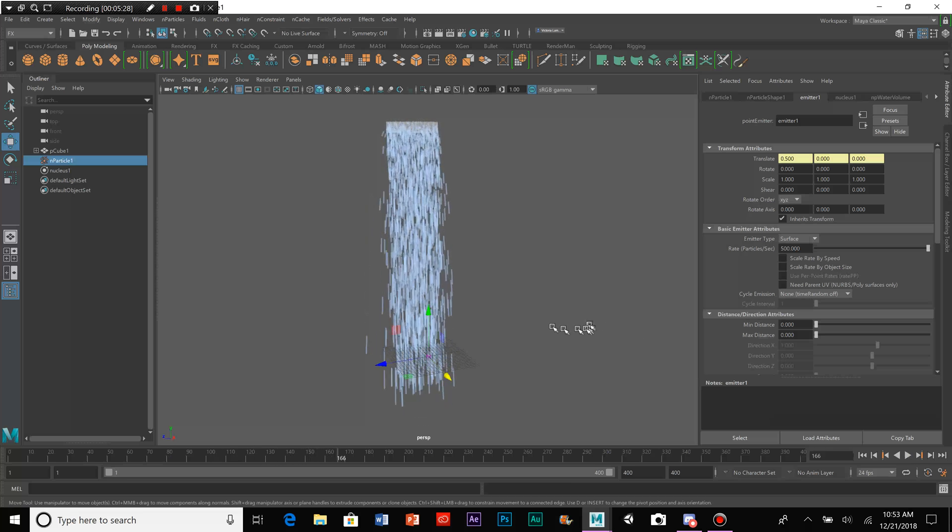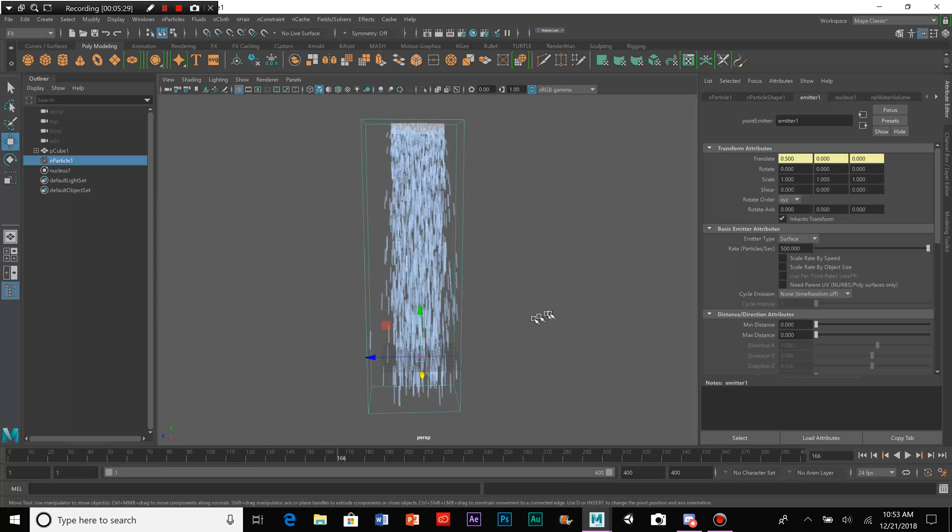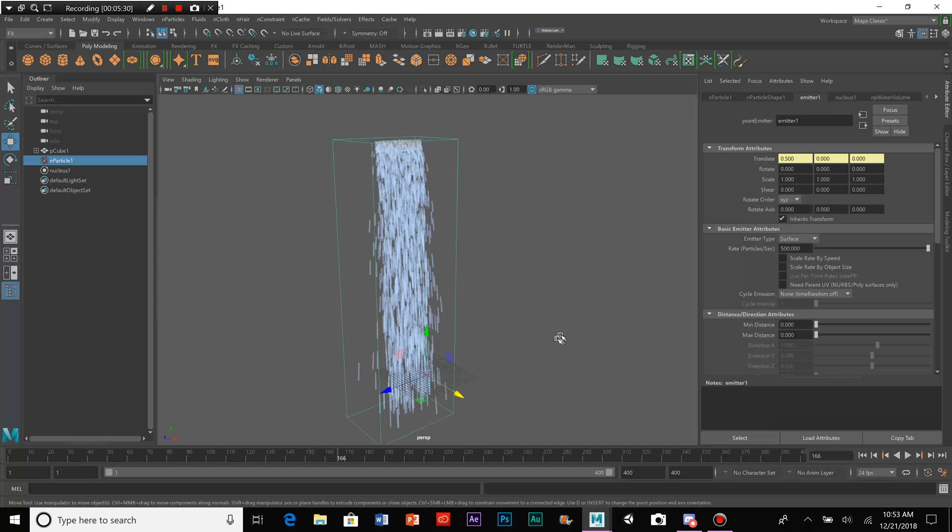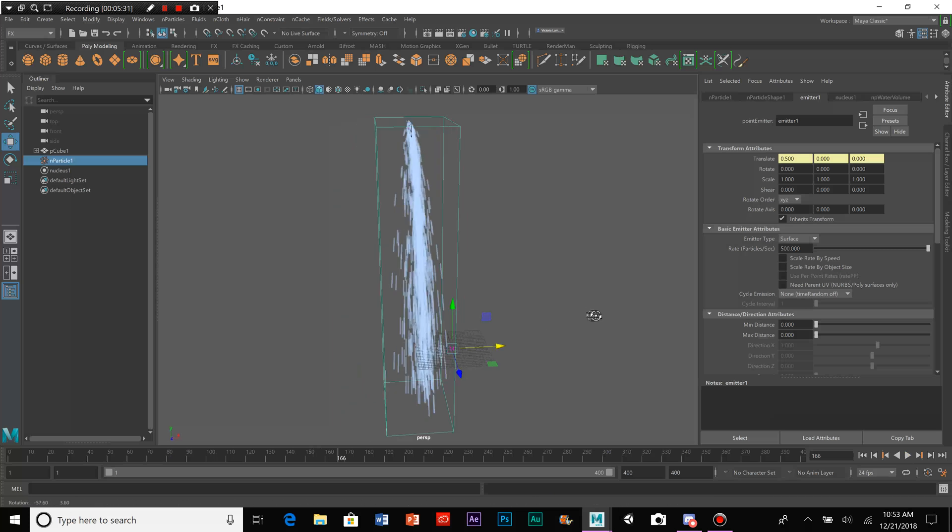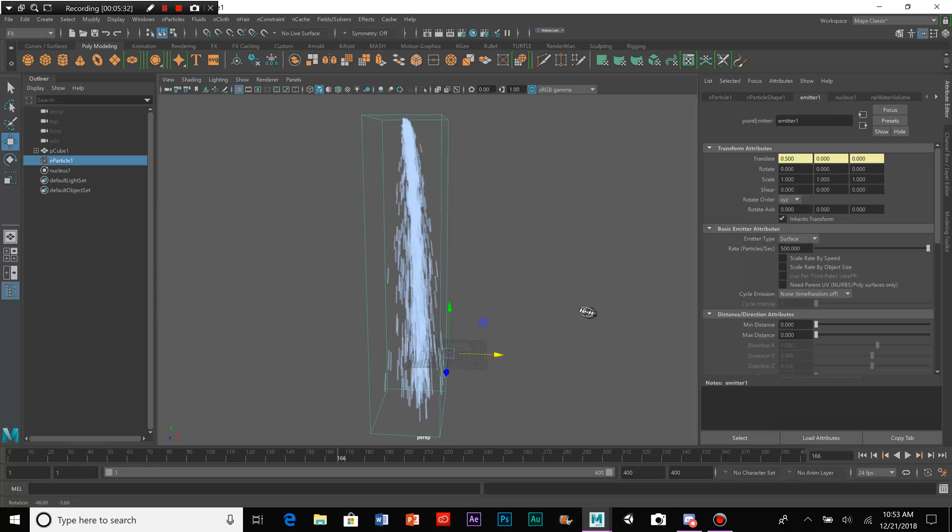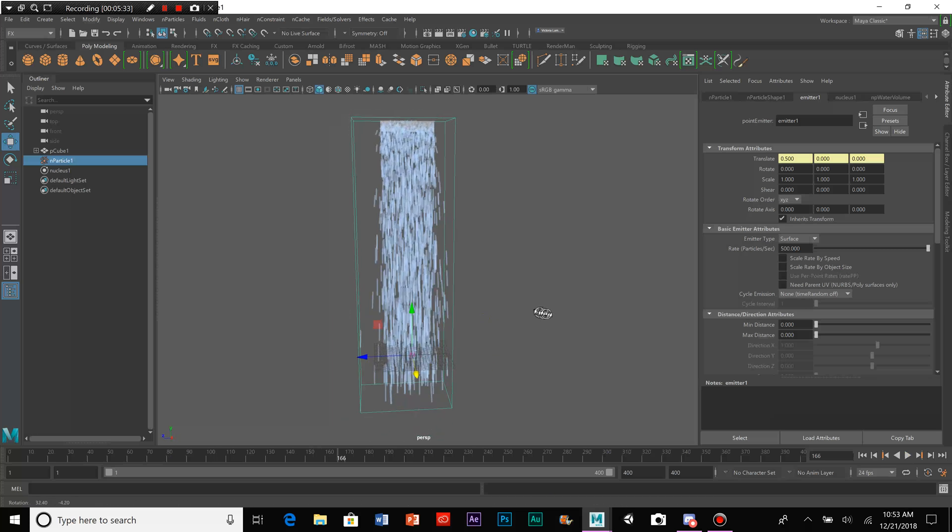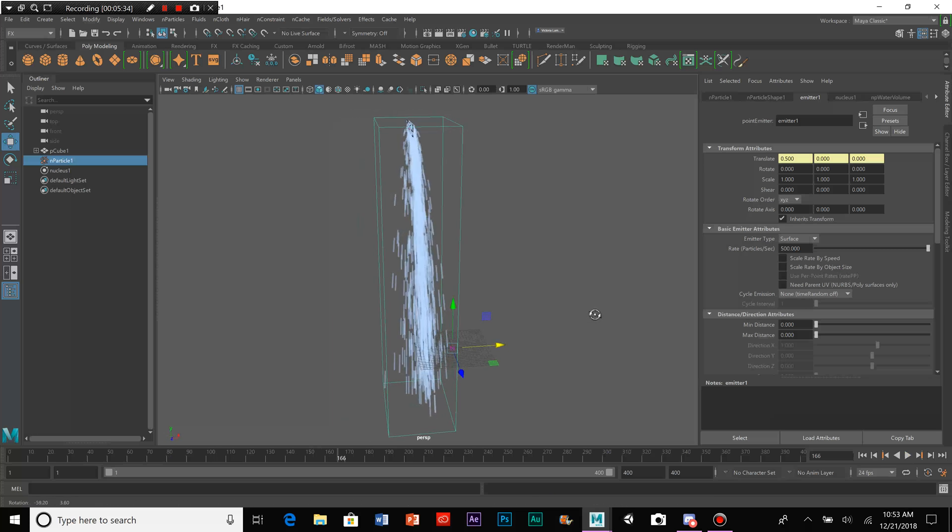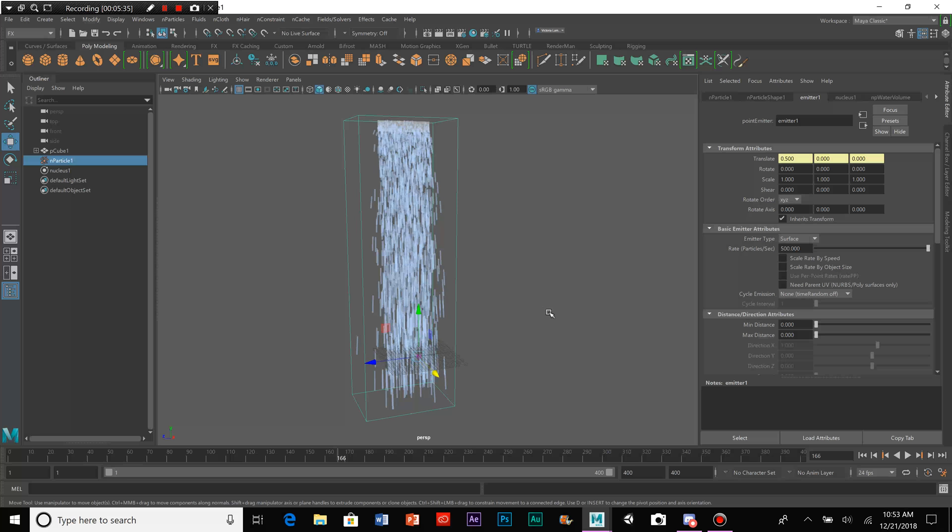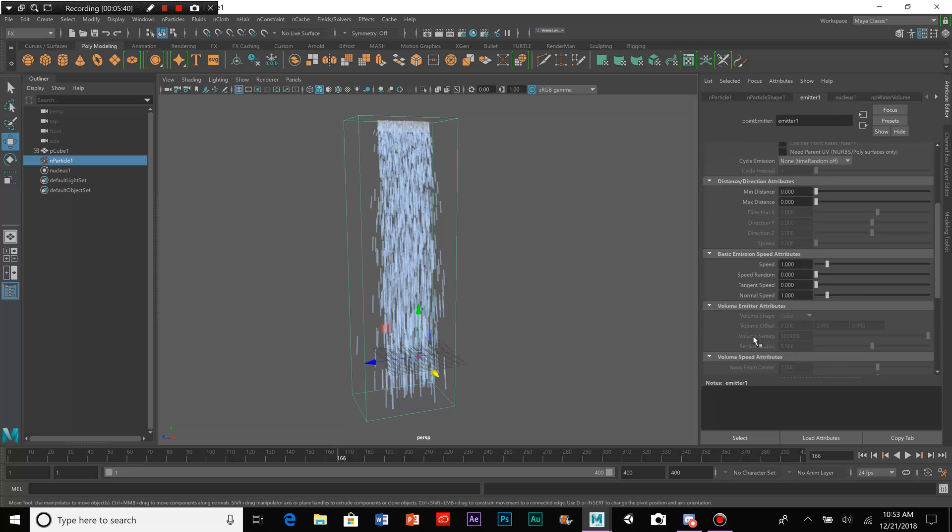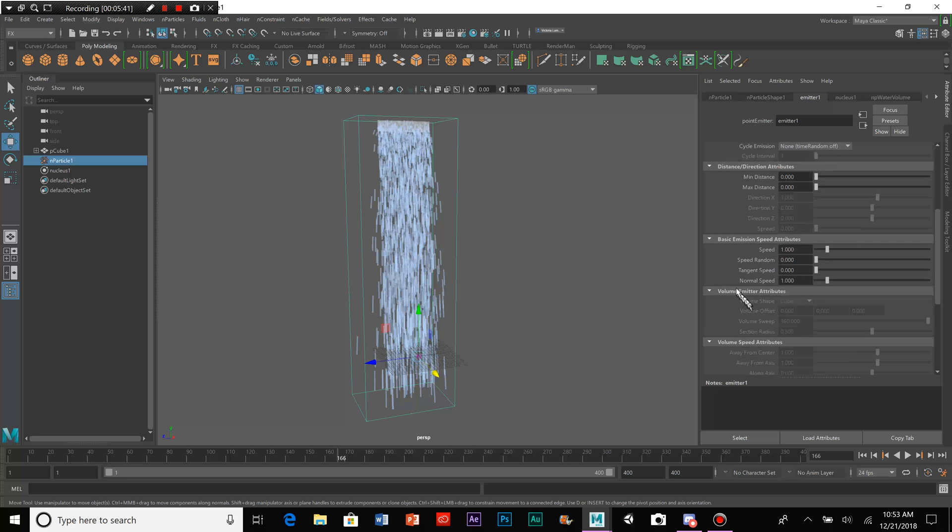Yeah, that definitely looks a lot more full, doesn't it? What you notice is it's kind of spread out a bit. Let's bump that up to 600.